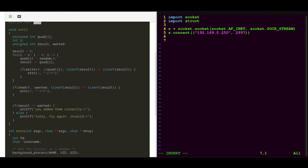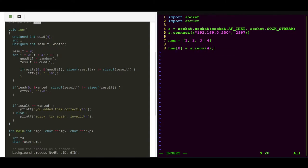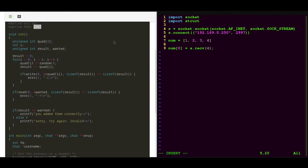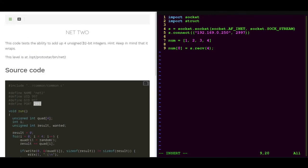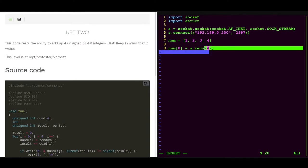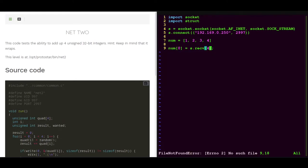And then we want to have a list for our numbers. We will have four numbers. Our first number will be four bytes, and we will do the same thing for the other numbers as well, like that.